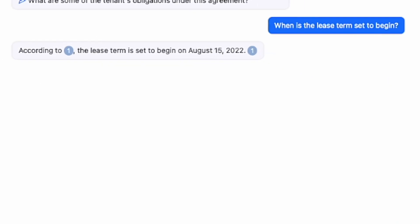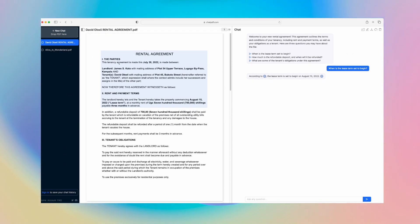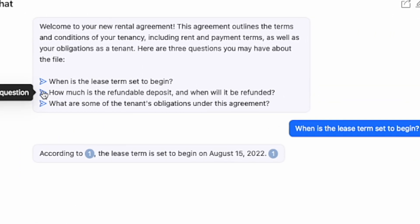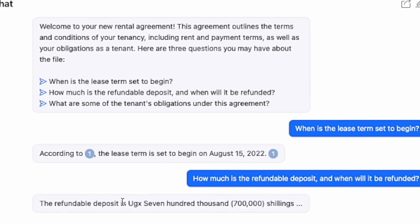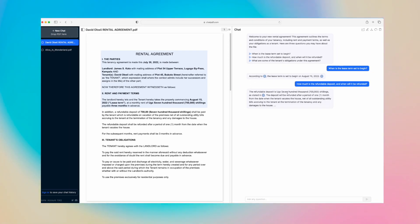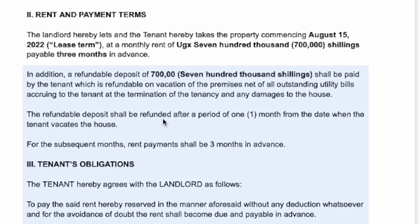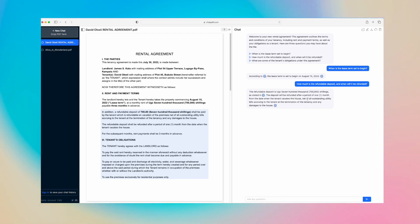All you have to do is click on this arrow here, and it gives you the response according to this section. When you click on it, it goes to that particular section. It says the lease term is set to begin on August 15th, 2022, which is actually right here. The refundable deposit is 7,000 shillings, as stated in... When you click on that, it takes you to that portion of the document where that fact is referenced. The deposit will be refunded after a period of one month from the date when the tenant vacates the house.